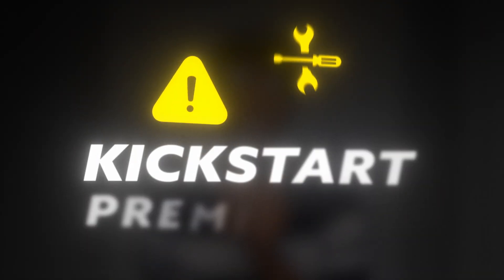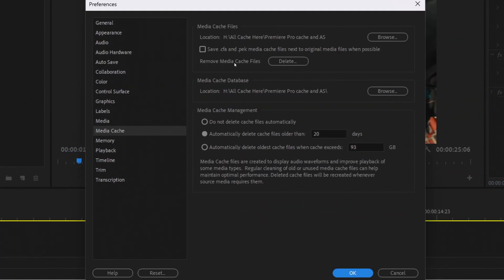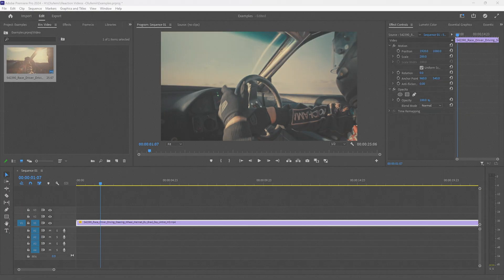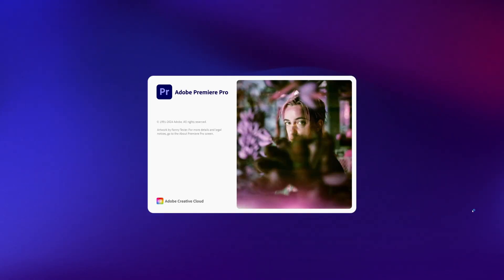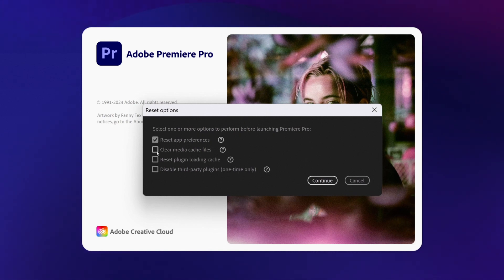Number two: kickstart Premiere Pro. If you already use Premiere Pro, you probably know that you often need to clear the cache after a project is done. But what if you forget to clear the cache, and then Premiere Pro crashes and refuses to start? All you need to do is start Premiere Pro again and press and hold Alt during the Premiere Pro splash screen, and a window will appear from where you'll be able to clear the cache, which will get Premiere Pro started.